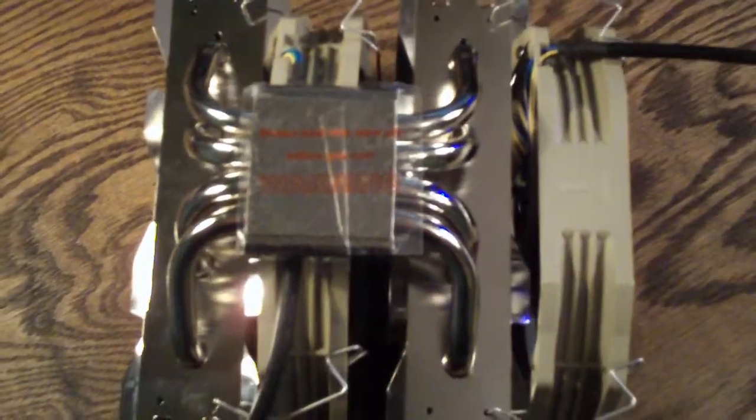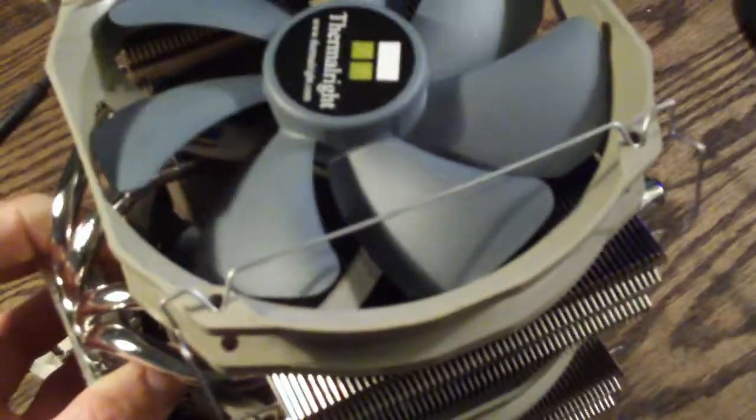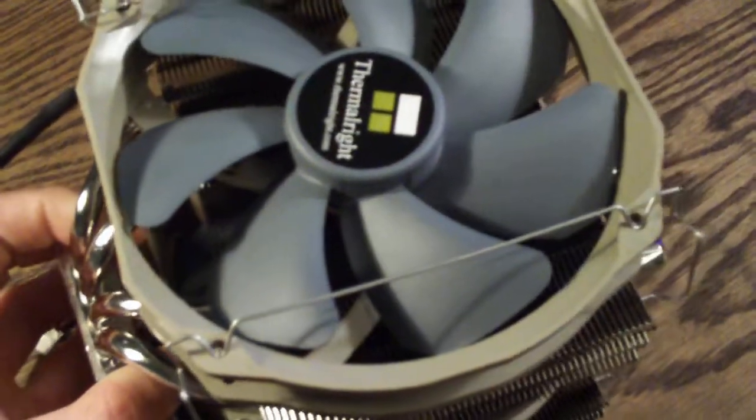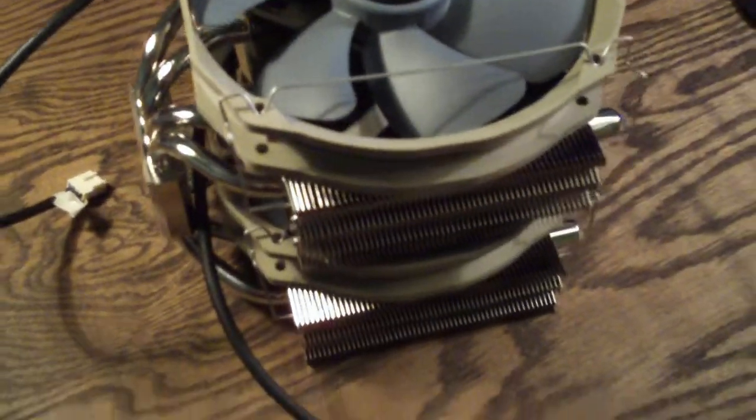Now if you ran this cooler passive, there would be no problem whatsoever.